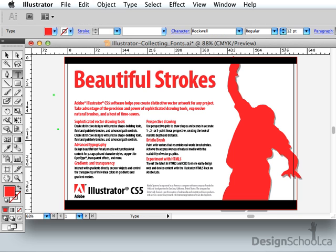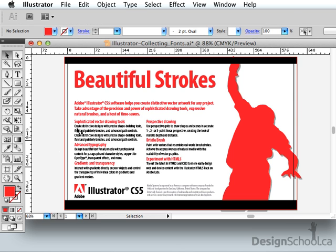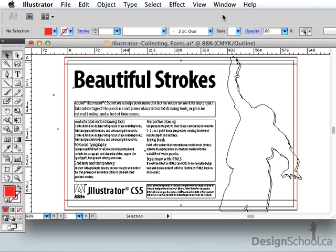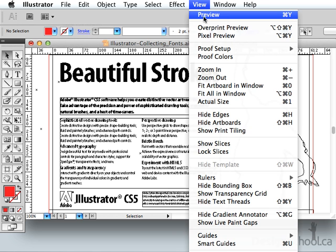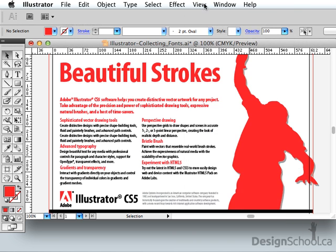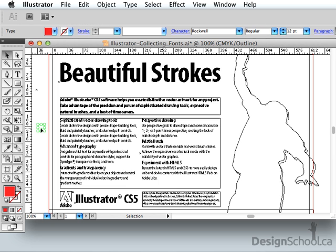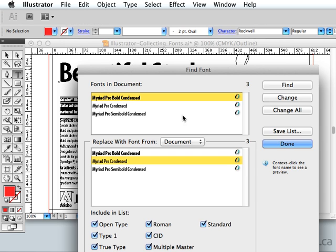The second way of finding empty anchor points is also fairly reliable. You can go View and choose Show Outline instead of Preview. They stand out pretty well — you can see X's there no matter how far you zoom out. View Preview is what we usually work in and shows your work in full color, while View Outline — Command-Y to toggle back and forth — shows all your artwork in outlines. These are two empty anchor points, so I can click on them and delete them. Then if I go Find Font, Rockwell is still gone.